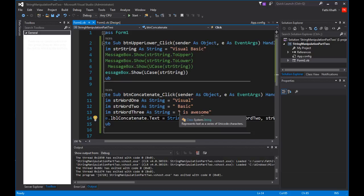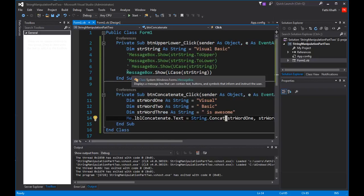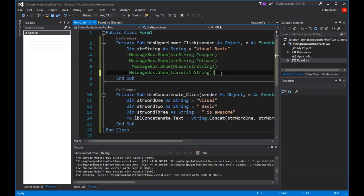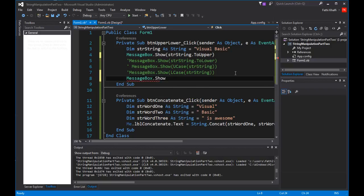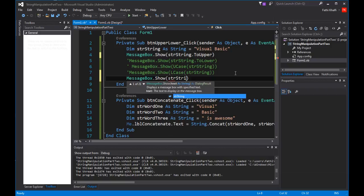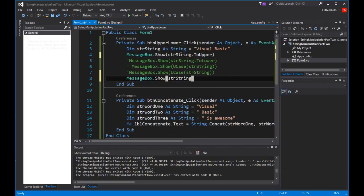It is very important to remember that the string object is immutable. Like we said in the last lesson, we cannot change the string value. Every time you use one of the methods in the System.String class, you basically create a new string object in memory, which requires a new allocation of space. To prove that this didn't change, I'm going to comment this out, use MessageBox.Show strString — and you will see it did not change.